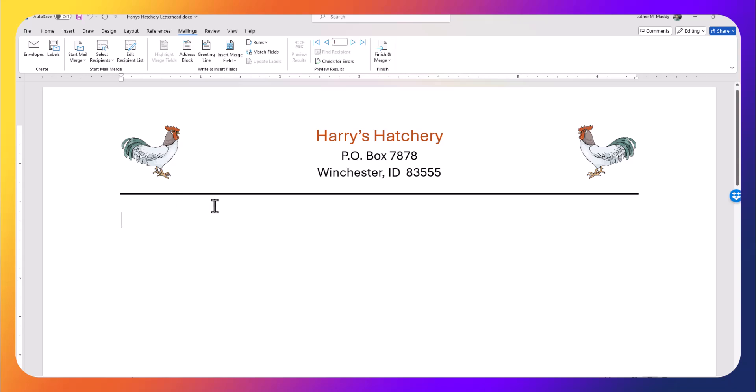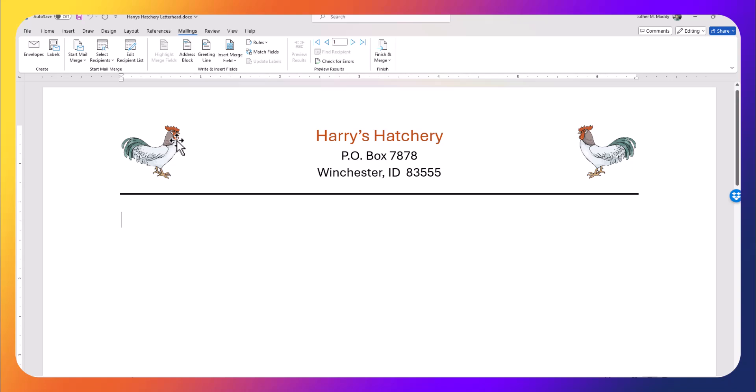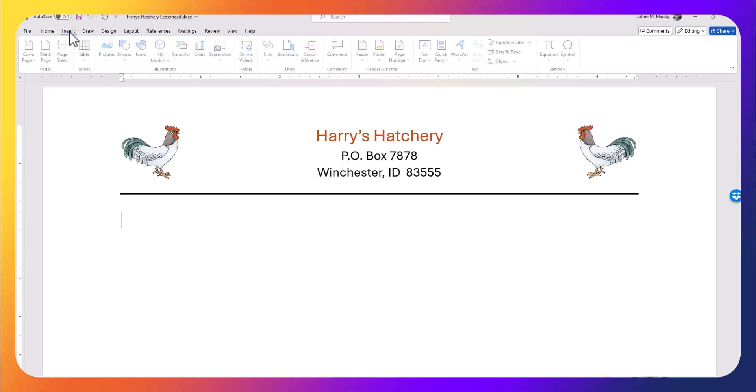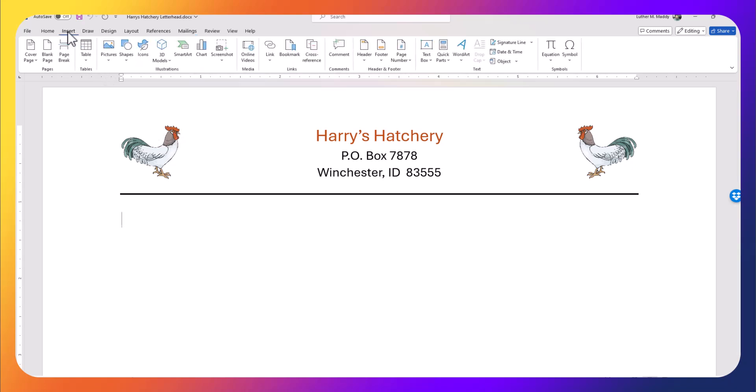Now I'm ready to perform the mail merge. I'll go back and make sure I'm on the Mailings tab. The first thing I'd like at the beginning of the letter is the date. I want to be able to use this mail merge letter again and again, so I don't want to put today's date here because if I ran this form letter tomorrow or next month I don't want it to show up with an incorrect date.